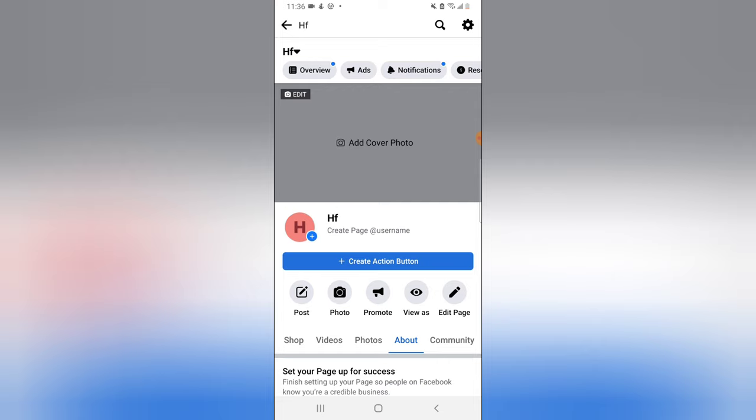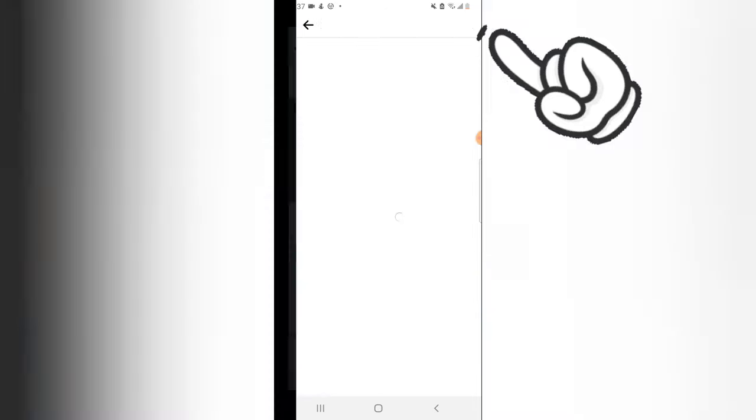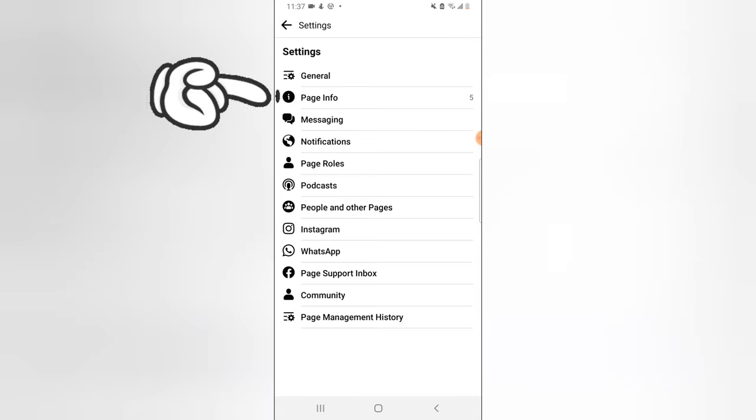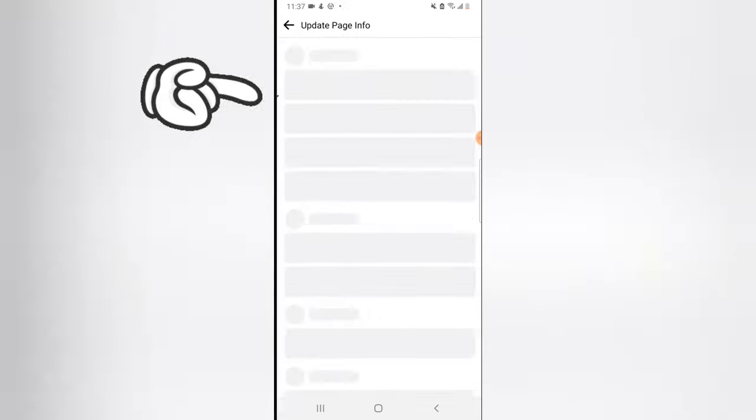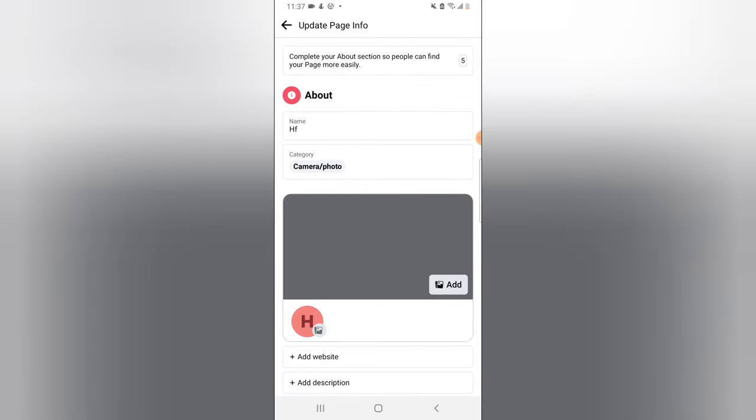To see it, all you need to do is come over to the settings section, click on the settings icon, and then click on the page info. On the page info, you can notice where it says category, it says camera/photo.